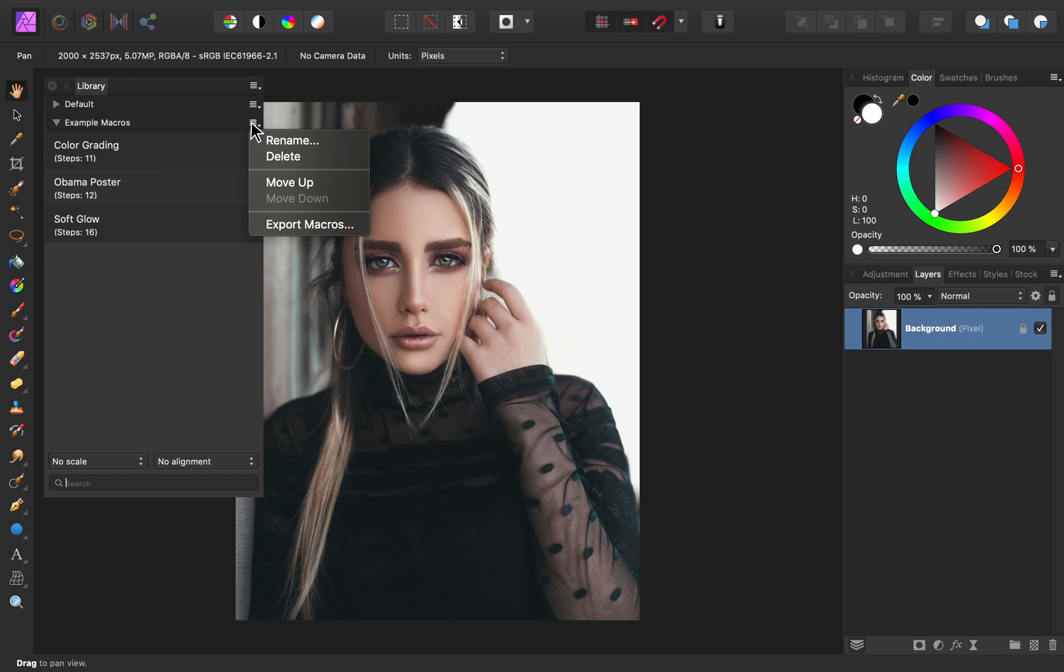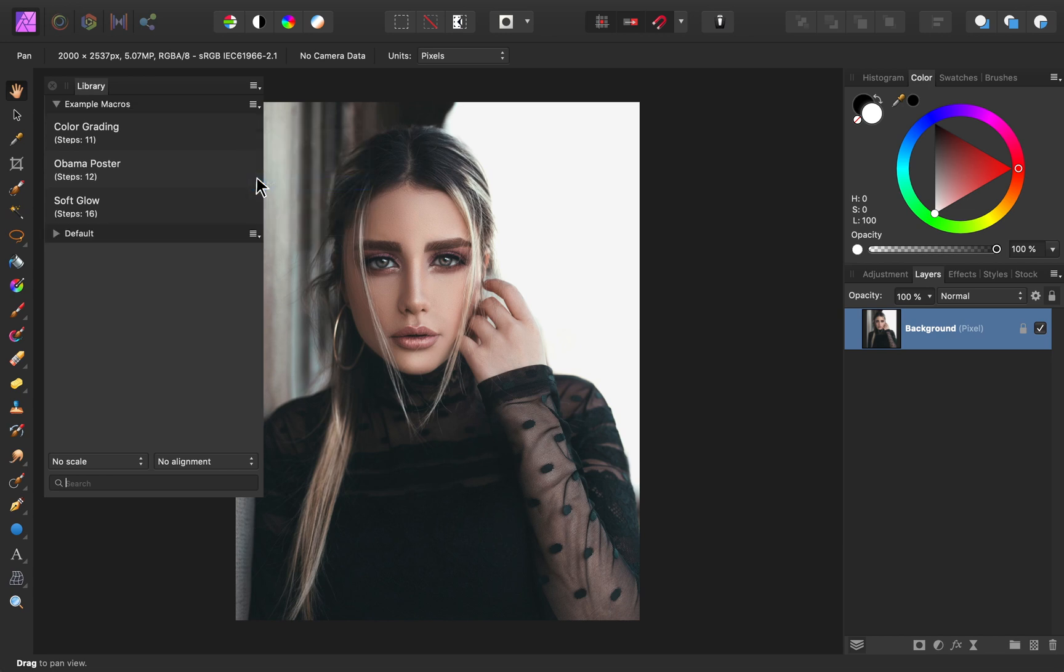The last thing you can do from this menu is move the entire category up or down. If I move it up, you can see that my example category is now above the default category.